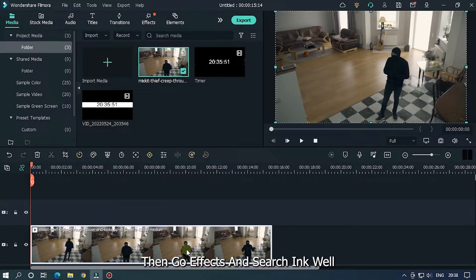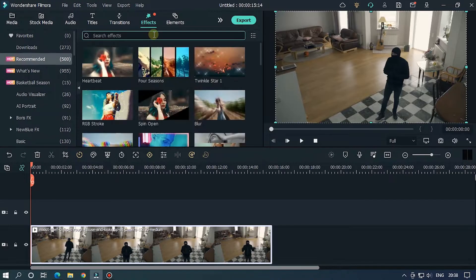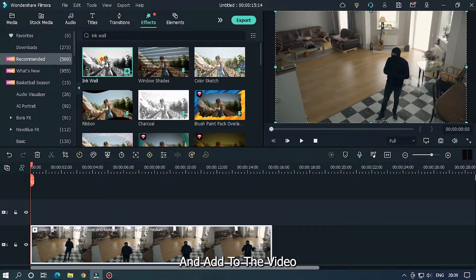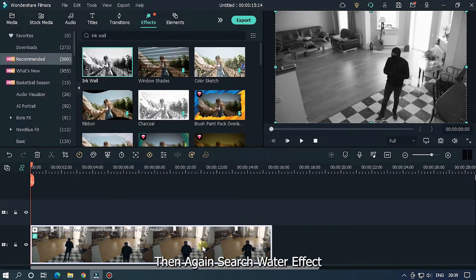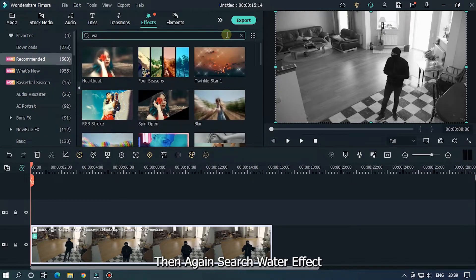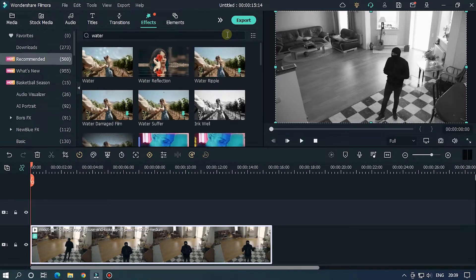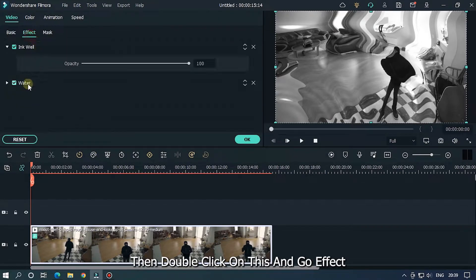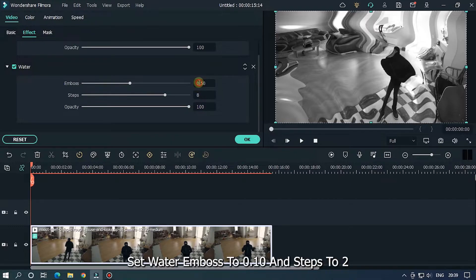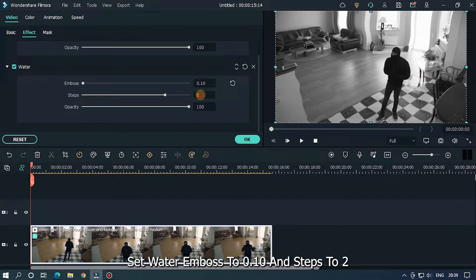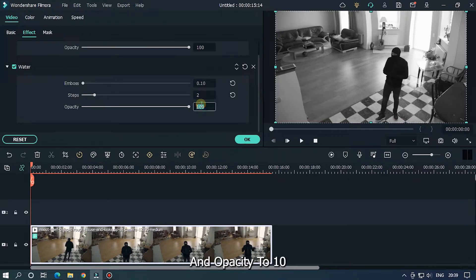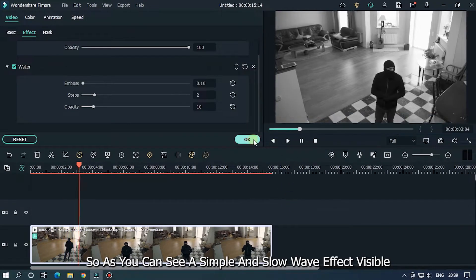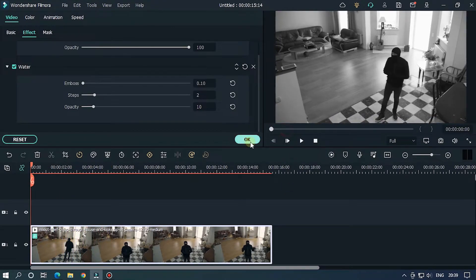Add your video into the timeline. Then go to Effects and search 'Ink Oil' and add it to the video. Then search 'Water Effect' and add it to the video as well. Double-click on it, go to Effect Settings, set Water Embossed to 0.10, Steps to 2, and Opacity to 10.